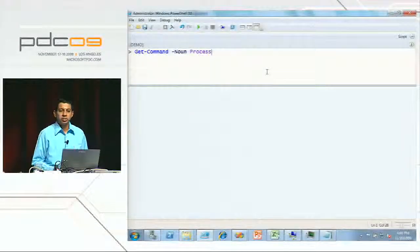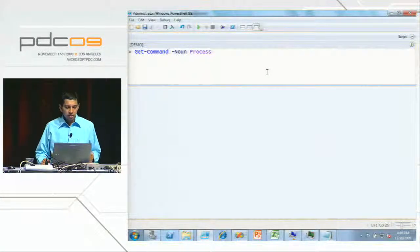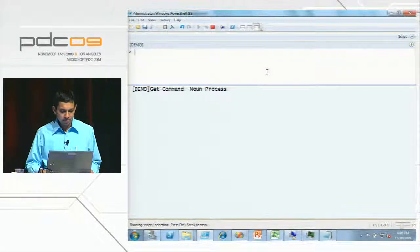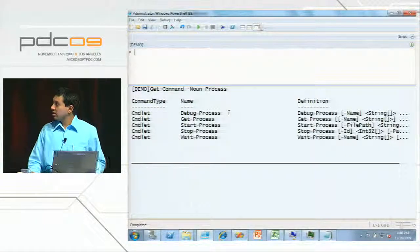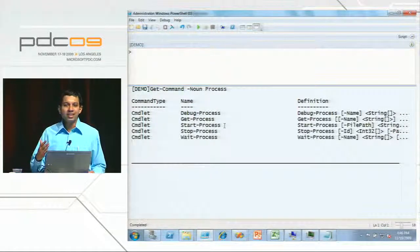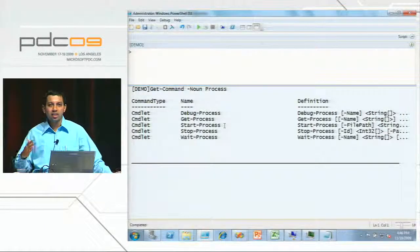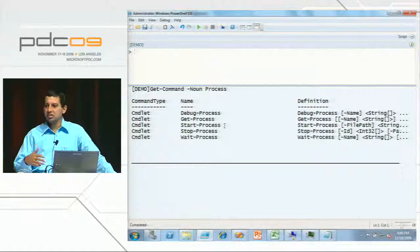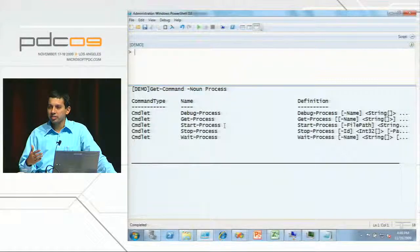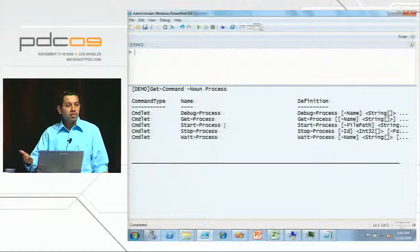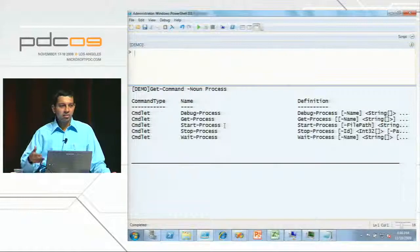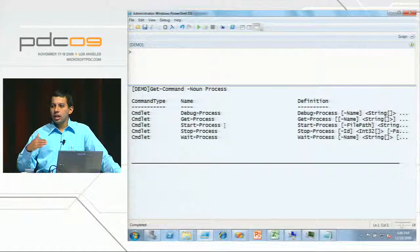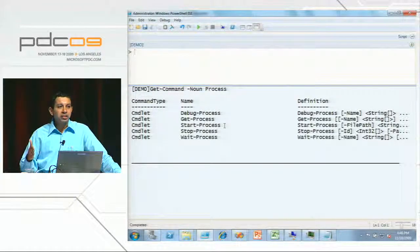So let's look at how we build a very simple GUI on top of PowerShell. Before we begin, I'm going to do 'get-command -noun process'. PowerShell uses a standard verb-noun syntax for every command. If you want to get a process object, you do 'get-process'; to start, 'start-process'; to stop, 'stop-process'. The same pattern applies for service objects: 'get-service', 'stop-service', 'start-service', and so forth. There is this consistent verb-noun pattern that PowerShell uses.